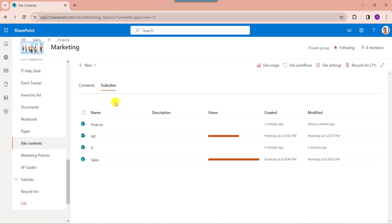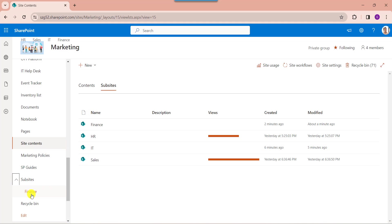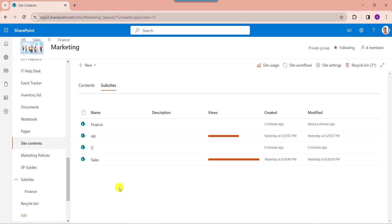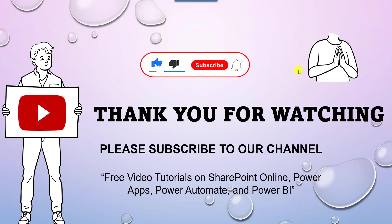And also you can see here under the left navigation there is a section called sub-sites. Under the sub-sites you will get the created sub-site. Yes friends, this is all about how to create a sub-site using two different ways. I hope guys you like this video. Give it a like and do subscribe to our YouTube channel for more free videos on SharePoint Online, Power Apps, Power Automate, and Power BI. Thank you.